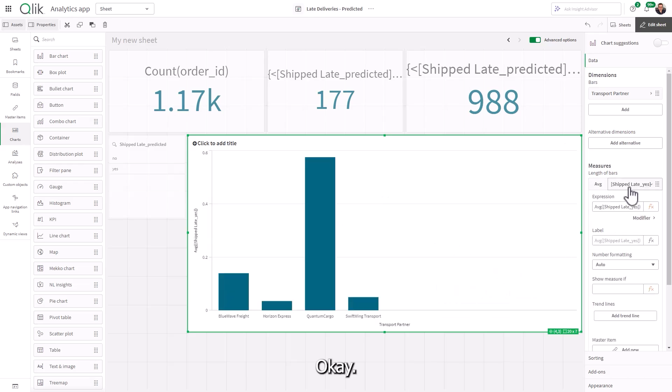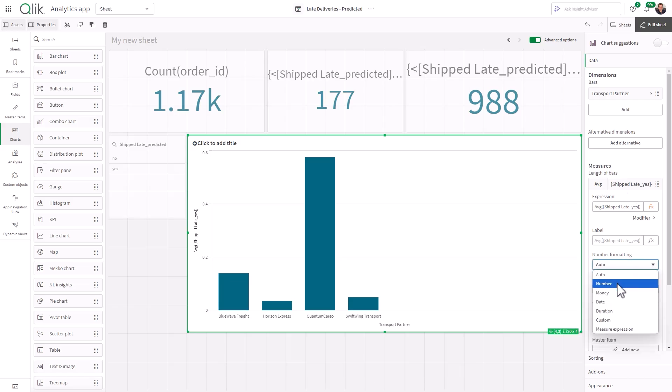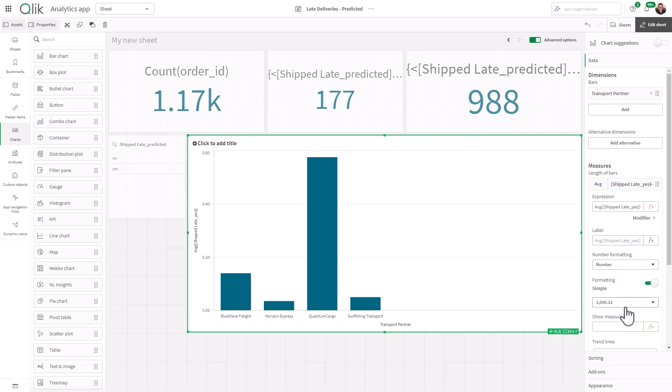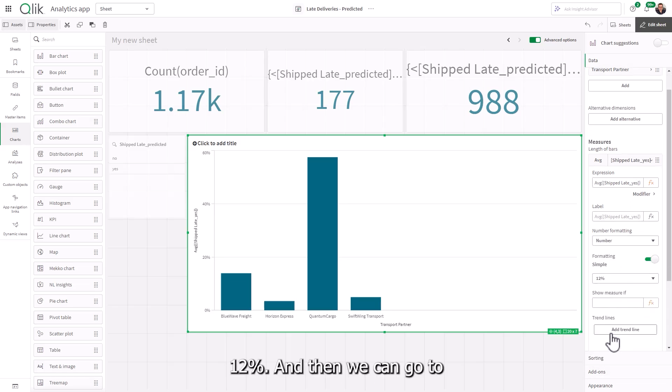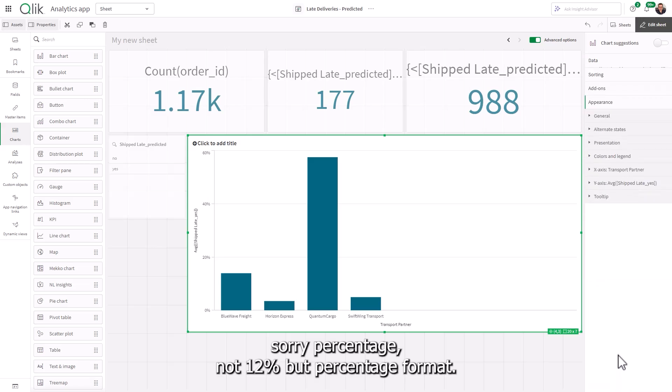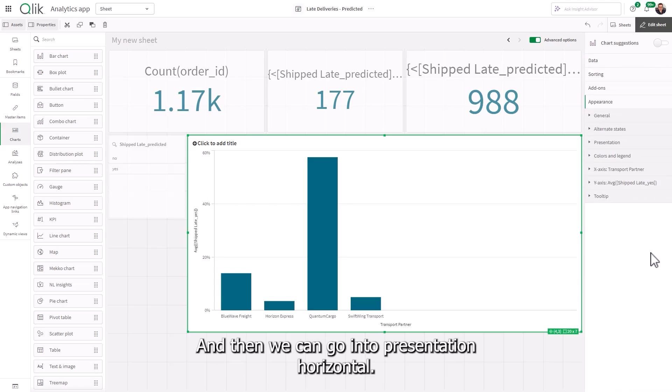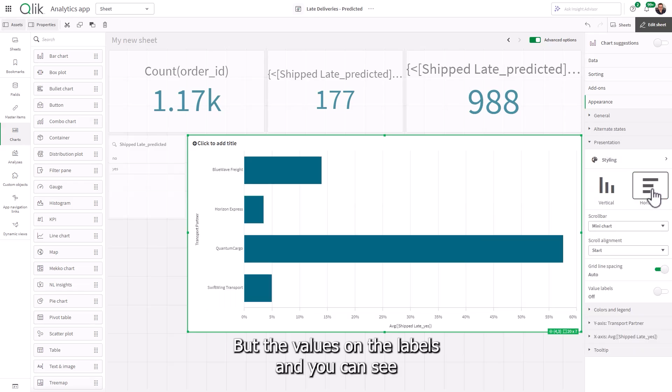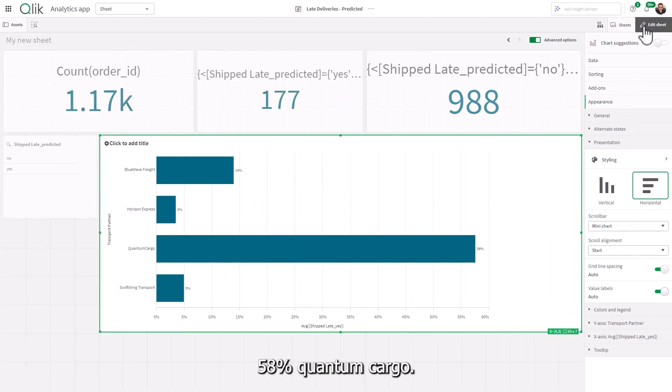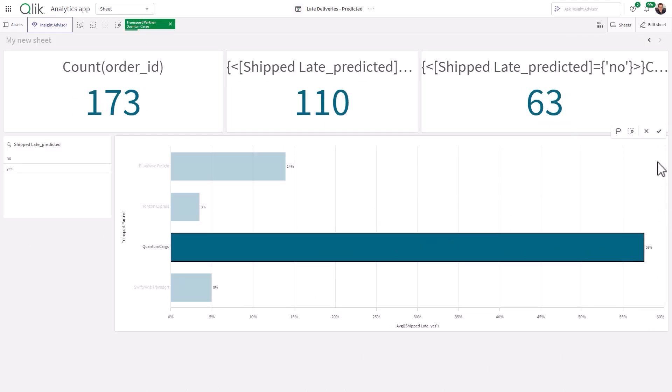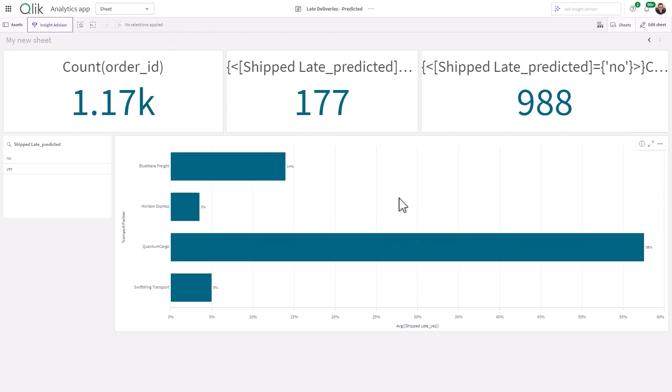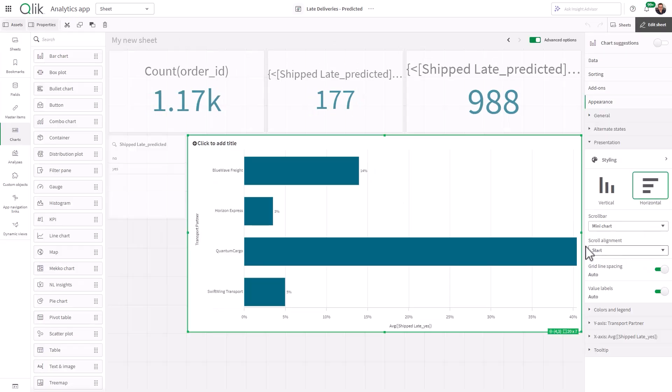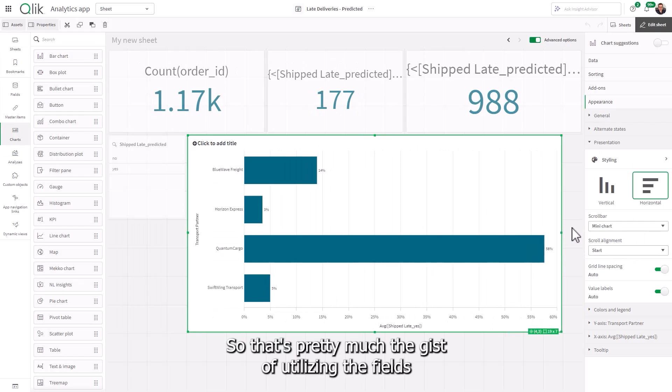Okay, and we can change this to a number, 12%. And then we can go to, sorry, percentage, not 12%, but percentage format. And then we can go into presentation, horizontal, put the values on the labels. And you can see 58% quantum cargo.